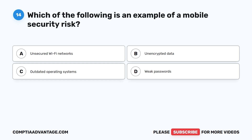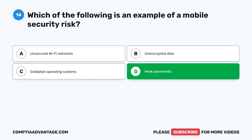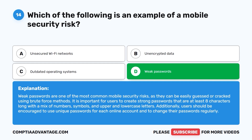Question 14. Which of the following is an example of a mobile security risk? A. Unsecured Wi-Fi networks. B. Unencrypted data. C. Outdated operating systems. D. Weak passwords. The correct answer is D: weak passwords. Weak passwords are one of the most common mobile security risks, as they can be easily guessed or cracked using brute force methods. It is important for users to create strong passwords that are at least eight characters long with a mix of numbers, symbols, and upper and lowercase letters. Users should also use unique passwords for each account and change them regularly.